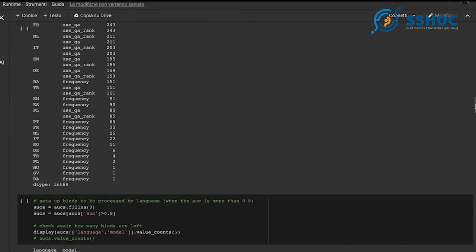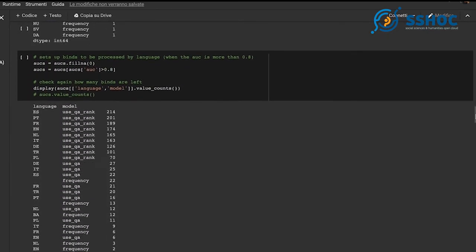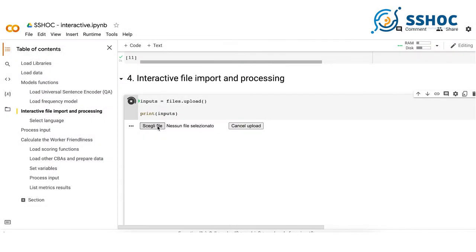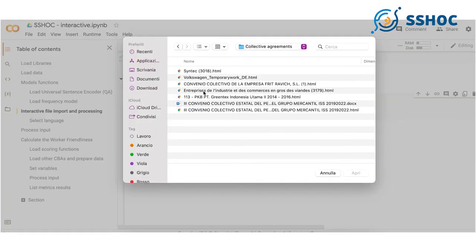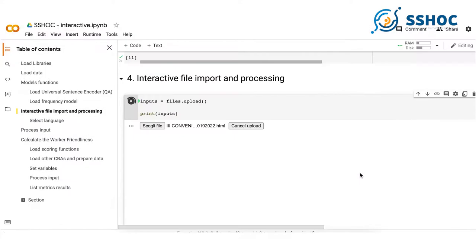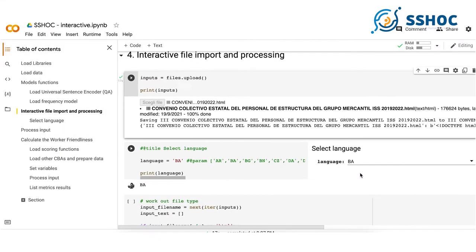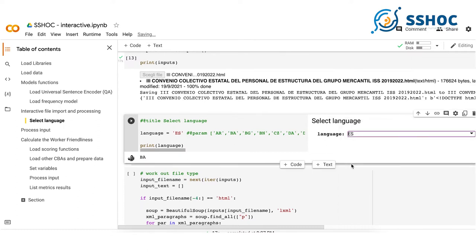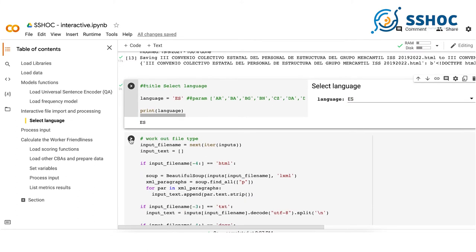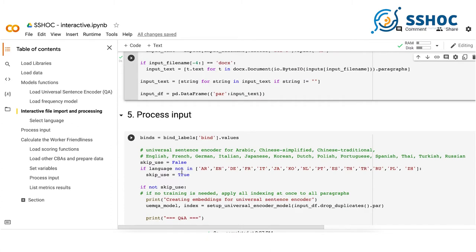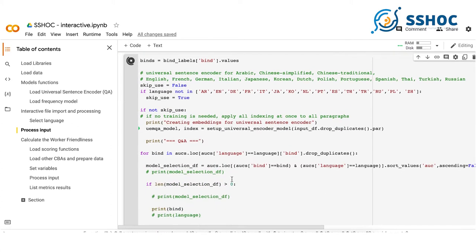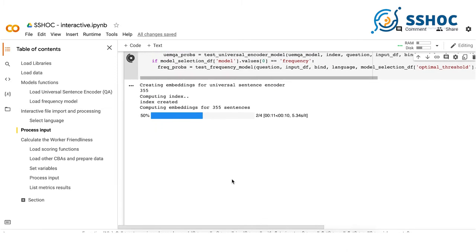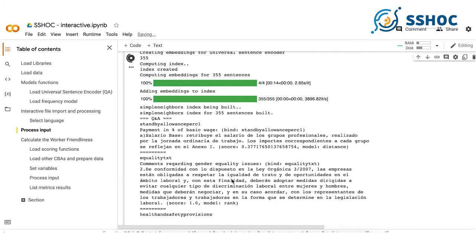After opening the Colab notebook, a few steps need to be taken: load the libraries, the pre-processed data, and the model functions. Select and upload a collective agreement in HTML, text, or DOCX format from your system, then select the language. Run all the process input script boxes. Your results will appear below — you will see the bind name, the question, and the paragraph where the information can be found.